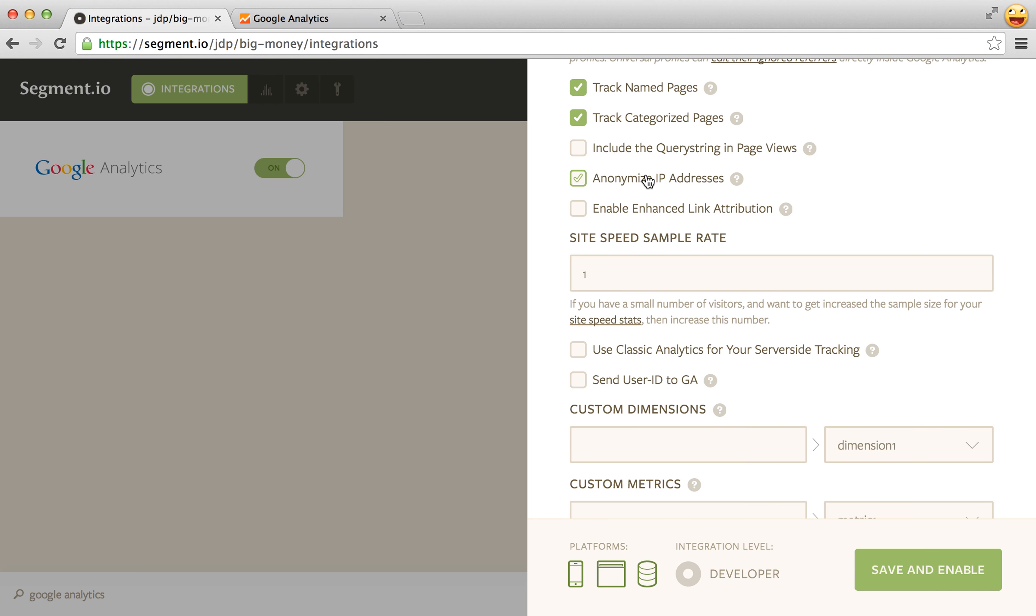Anonymize IP address is kind of self-explanatory. It anonymizes the IP address feature in Google Analytics.